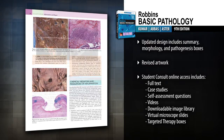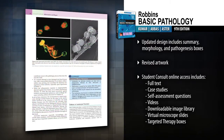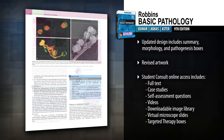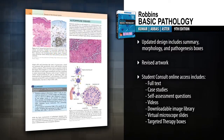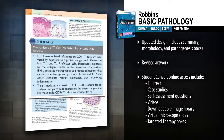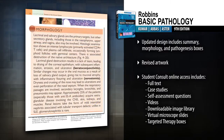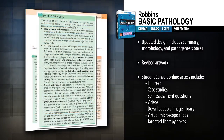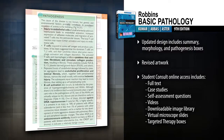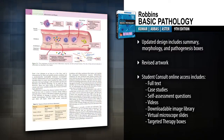An unbeatable author team helps you efficiently master the core concepts you need to know for your courses and USMLE exams. Find important concepts more easily with an all-new design that includes summary, morphology, and pathogenesis boxes.